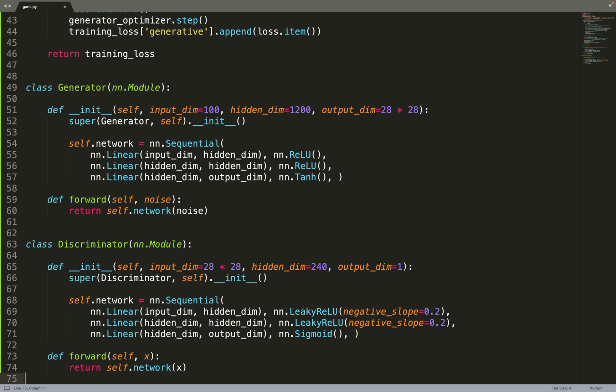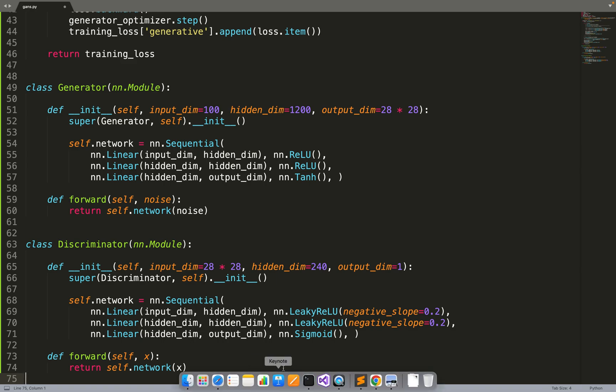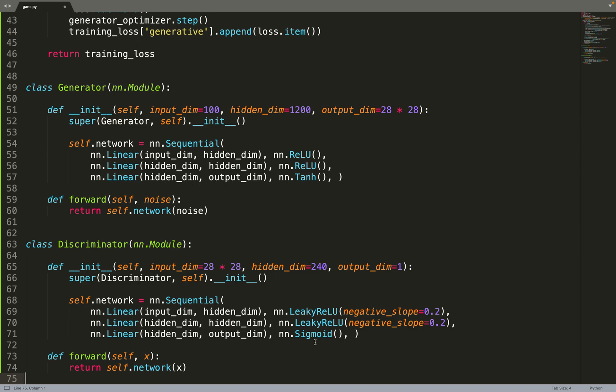For hidden activation function, we use the leaky relu. And for the output activation function, the sigmoid, because it will constrain the output probability to be between 0 and 1. On the official paper, they use the maxout activation function for the hidden layers of the discriminator. But it is not implemented within PyTorch, so I used leaky relu instead. But relu and leaky relu are just a specific case of the maxout, so it's not a big deal. And it gives quite good results.